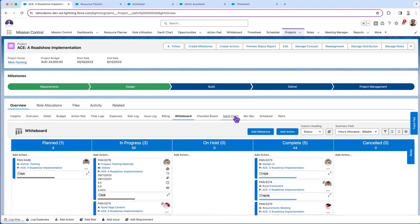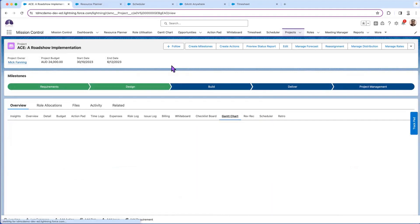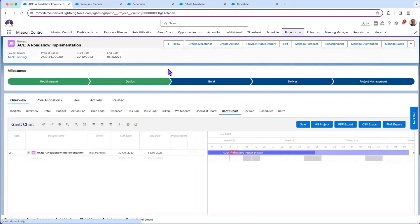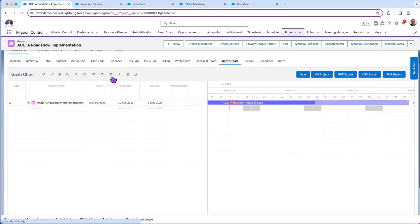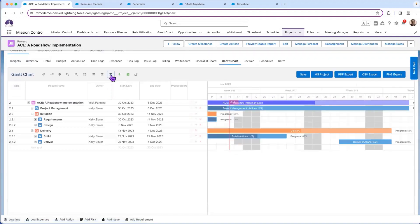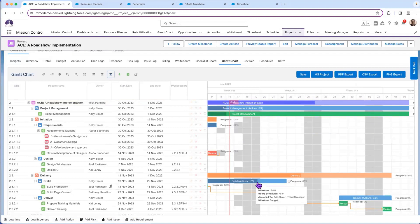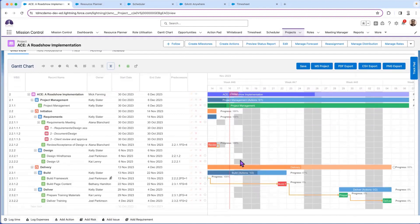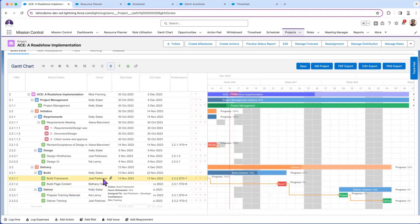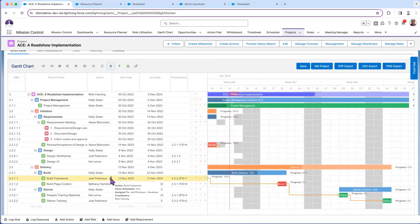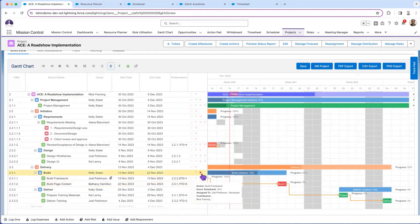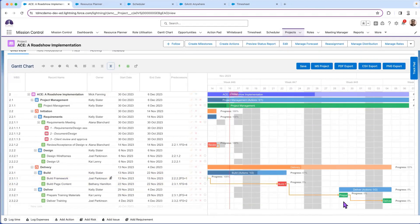Again, Gantt view both within the individual project and also standalone, so being able to see very quickly what's happening with a project, where it is on a progress perspective, even showing non-working days for the individual roles, allocating either individual or multiple people working on actions and showing the critical path, and where things are up to with a project.